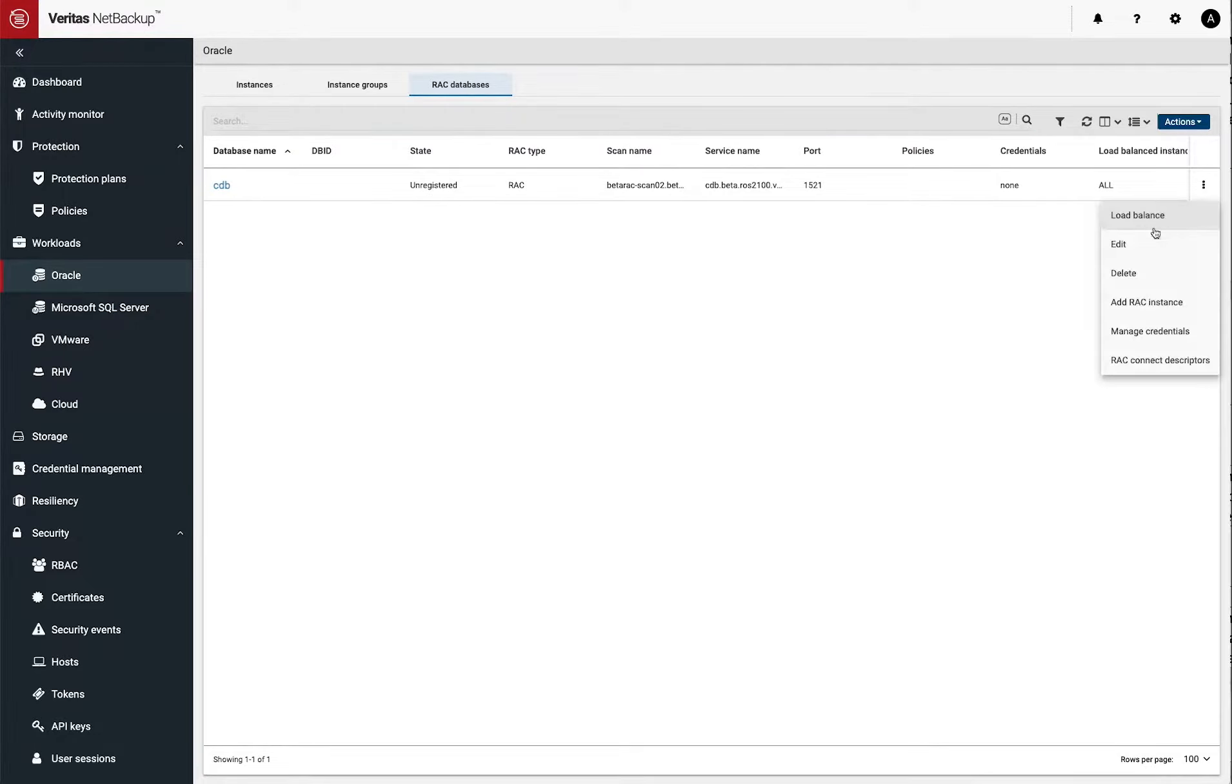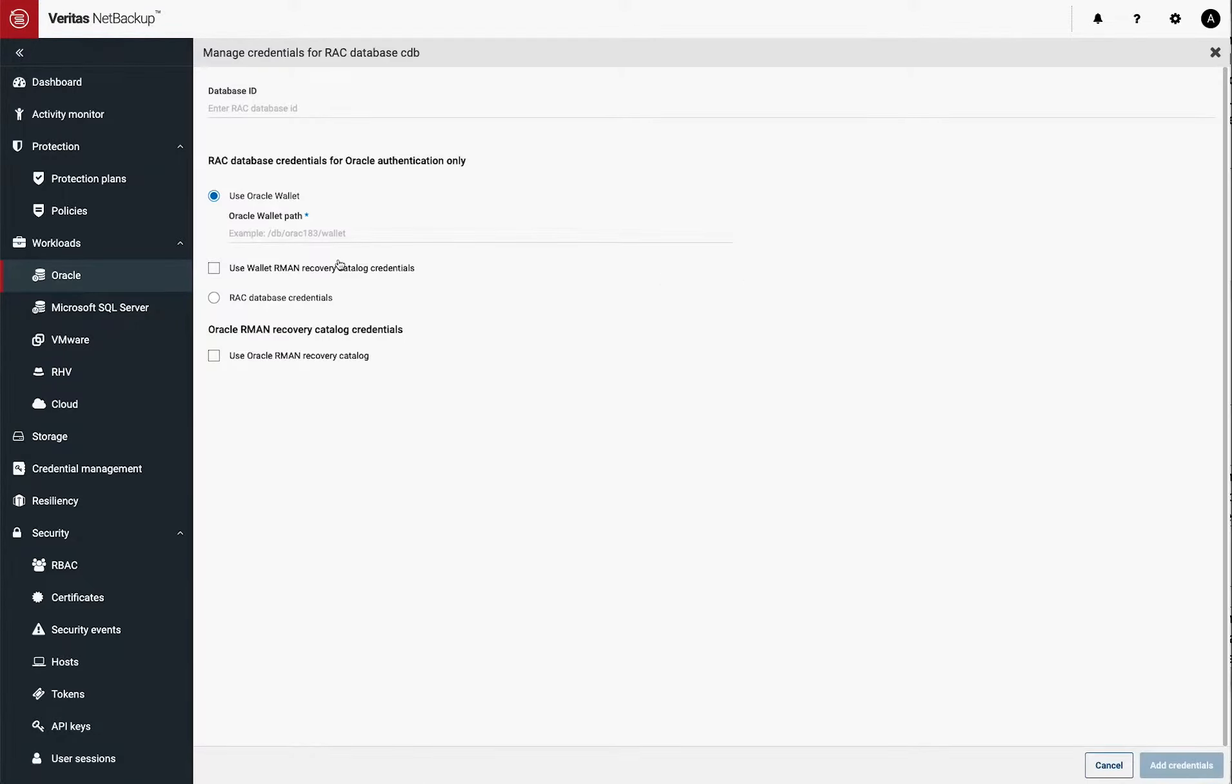The biggest thing we have to do, though, of course, first is authenticate. Now, as you can see, there's a number of different ways to authenticate using the wallet and so on and so forth. But the first thing with the RAC you got to supply is the database ID.